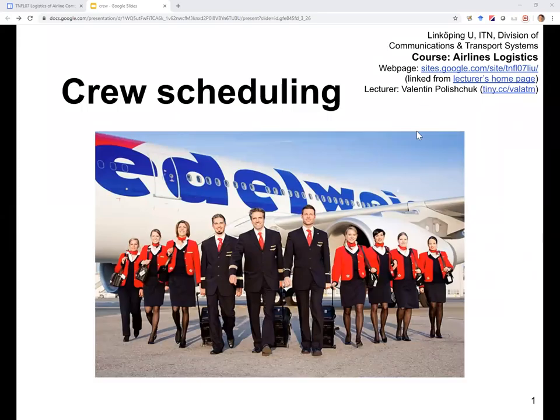Hello. This lecture is part of the Airlines Management course taught at Linköping University. Before looking at this lecture, it may make sense to familiarize yourself with fleet assignment and aircraft routing.